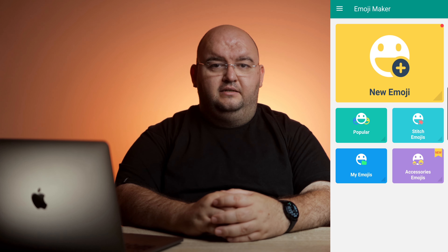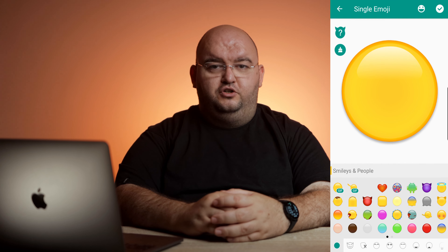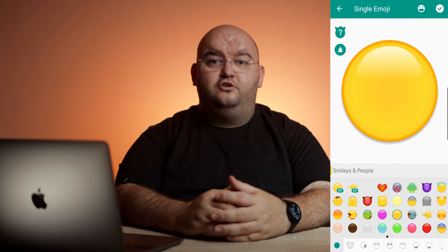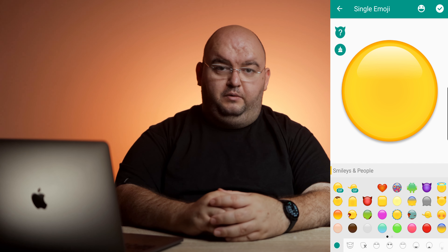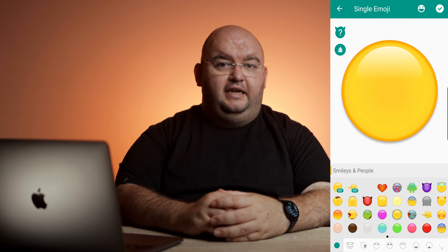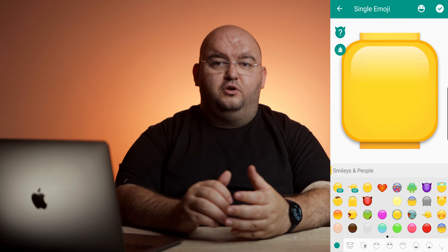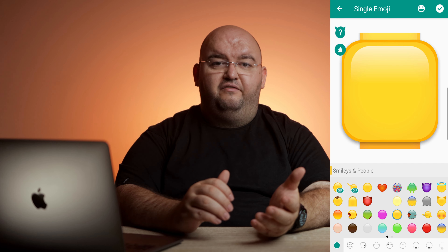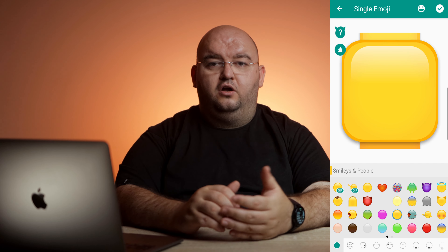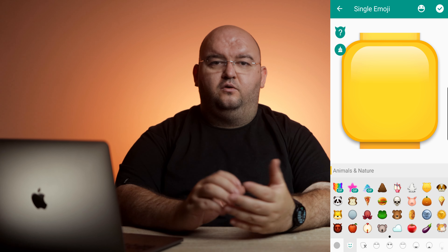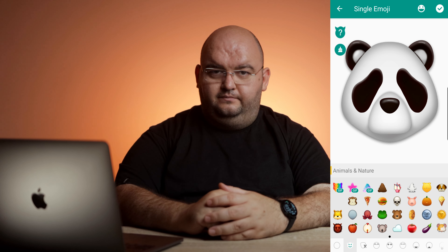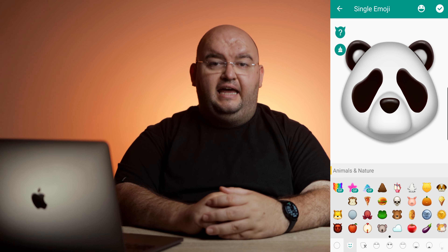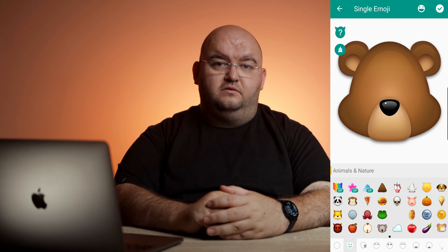From the home screen, tap new emoji. Then choose a background for your emoji. It can be anything from a dog or bear face to a heart, vegetable, cat, or a circle. There are even animated backgrounds.